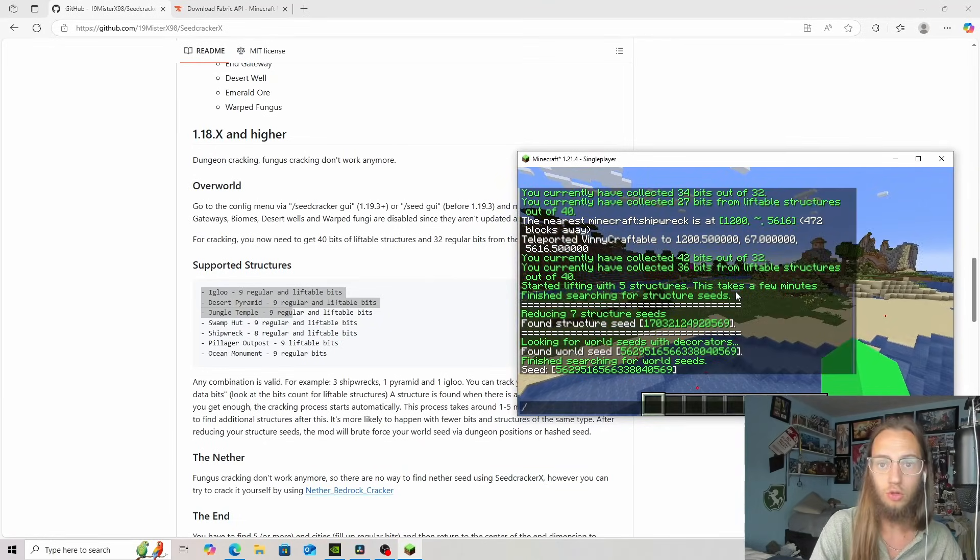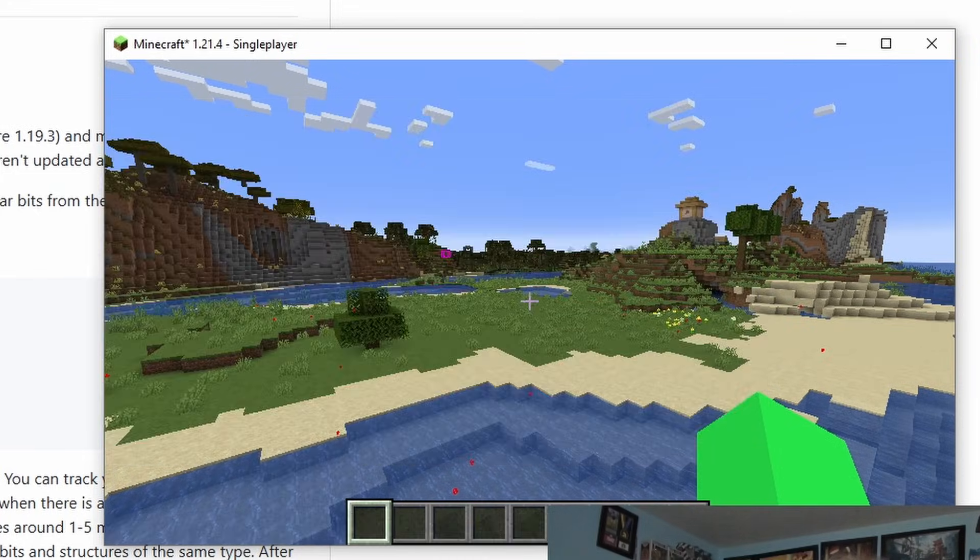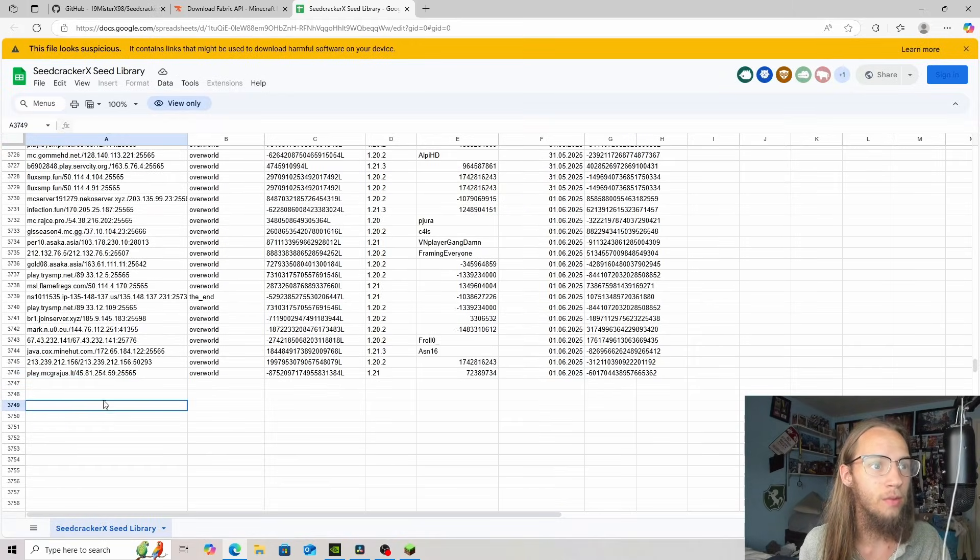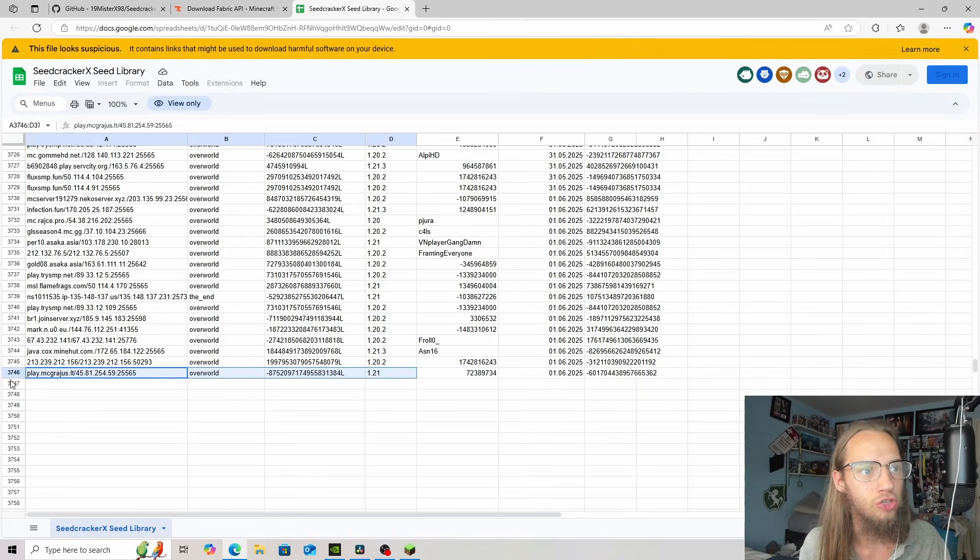Because if we do data database and we click on enter, it'll pull up the database. I have found the bottom of it at 3,700 server seeds.